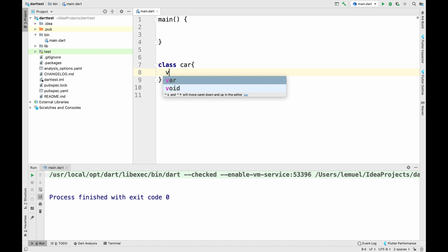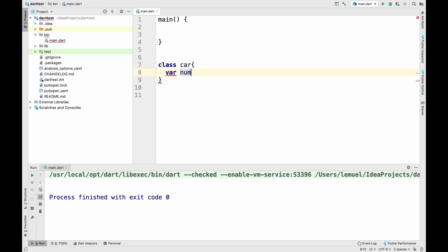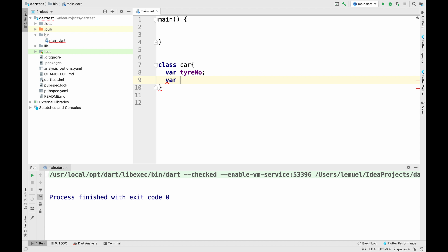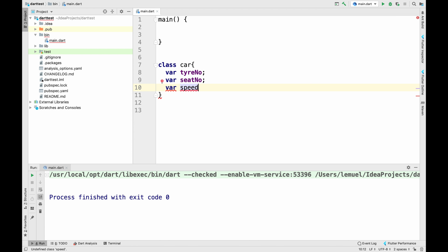What we'll do now is create a class. This class tries to imitate real-world objects. Real-world objects have features and can perform actions. So this class of a car has features: it has the tire number, seat number, speed, and its name. You can list as many features as you wish.